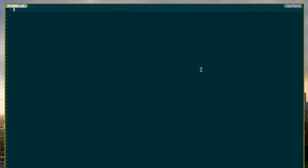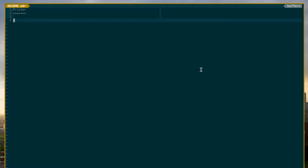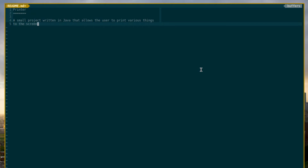So I'm going to go ahead and call this project Printer. And since I'm writing it in markdown format, I can use the header format as such. And this printer project is a small project written in Java that allows the user to print various things to the screen. This printer project is not complicated whatsoever — all we're going to basically do is pick up the command line arguments that the user sends in and print them.